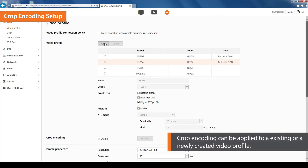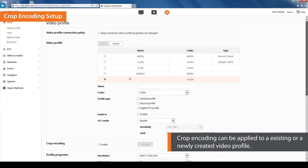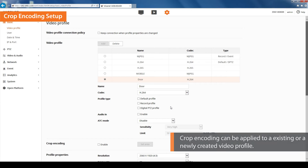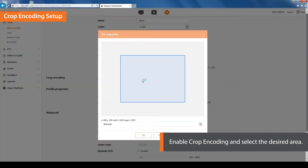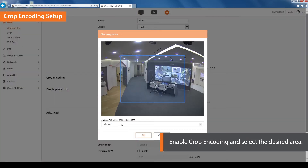You can apply crop encoding to an existing or a newly created video profile. Let's create a new video profile to apply crop encoding to the door area. First, create the name for the new profile. Then enable the crop encoding function and click on the Set Area button.